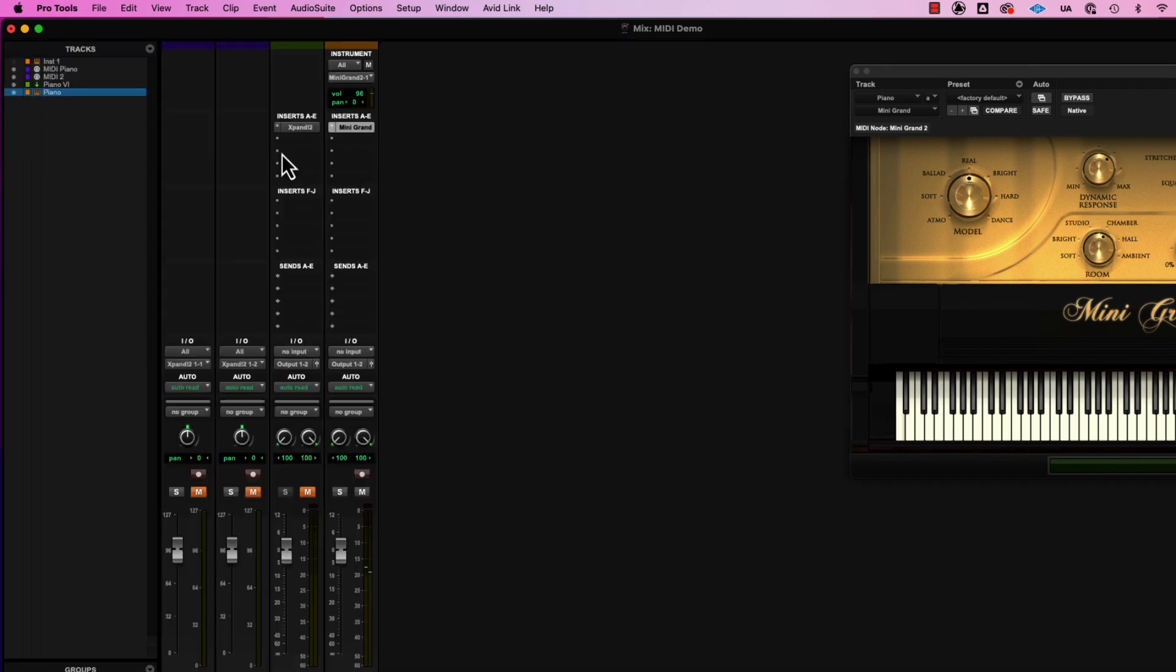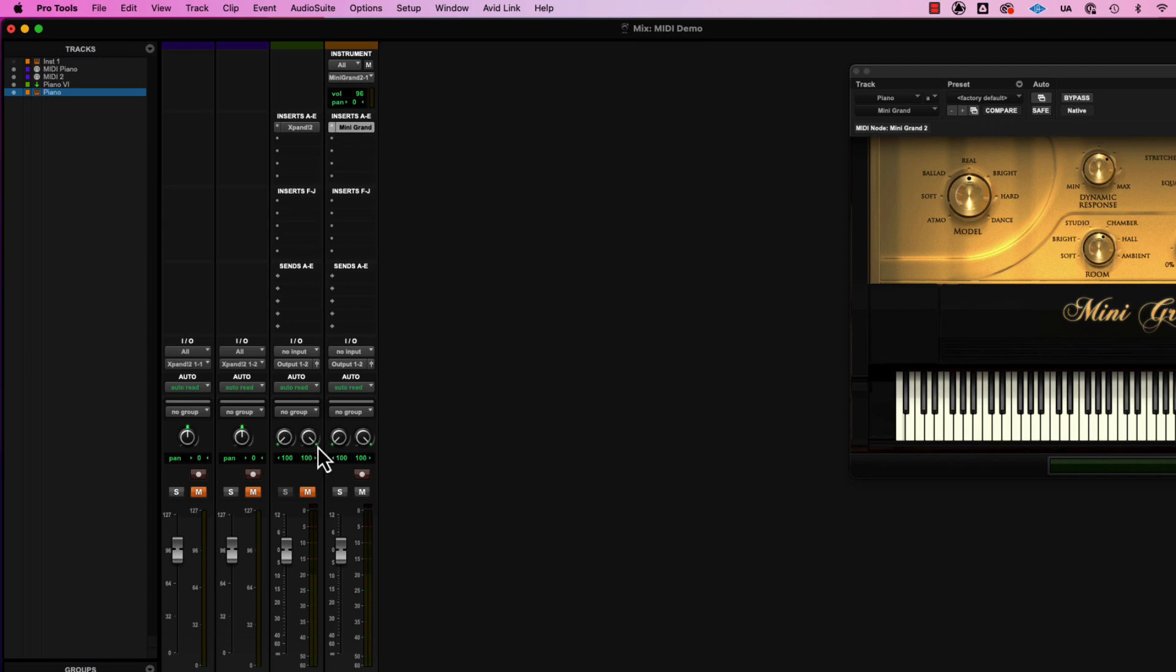So in this case, our MIDI data is sitting on the track. It knows where to go, what to point it at, and where to take input from if we want that. And then we've got our mini grand playing it back.